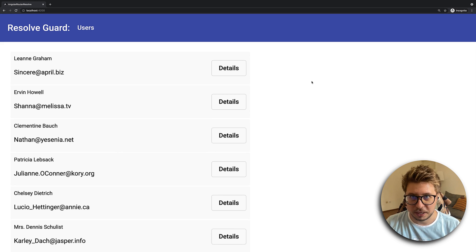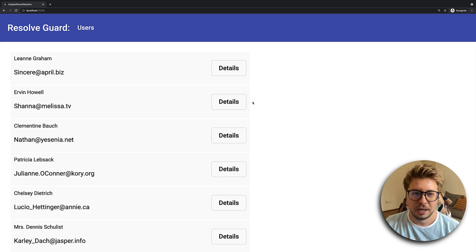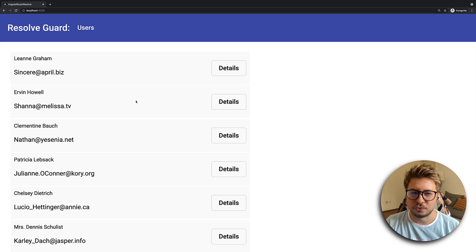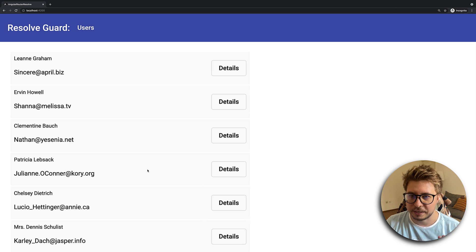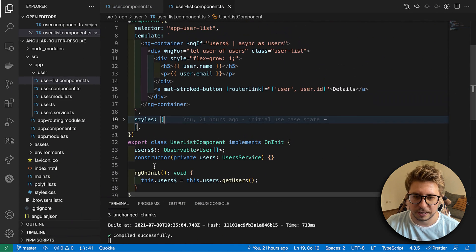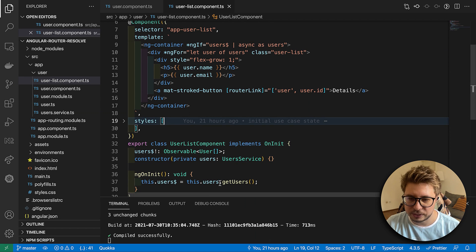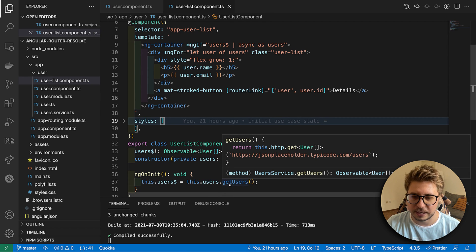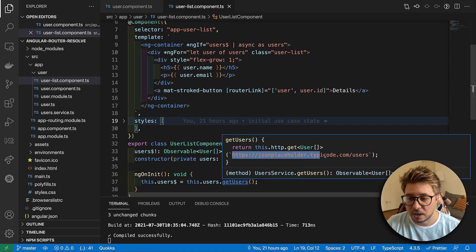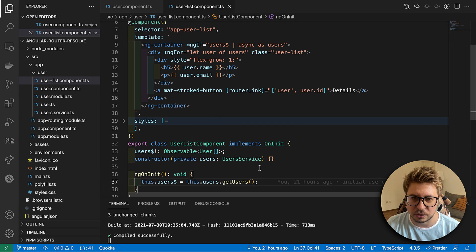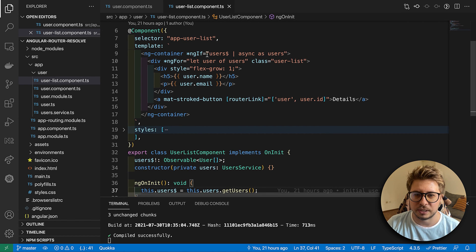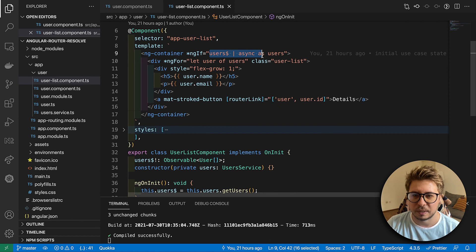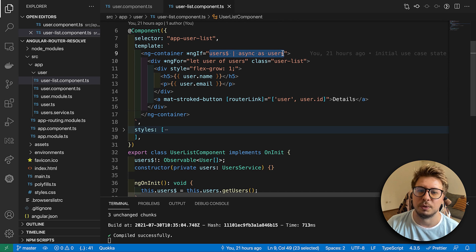On the root route I just rendered the user list, and it is very simple. This is just a component which injects some user service, and this user service has getUser which calls this endpoint, this JSON placeholder which returns me some dummy users.